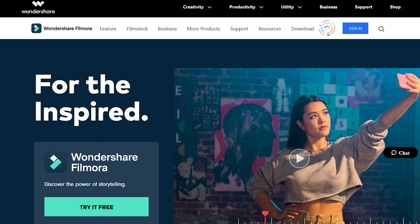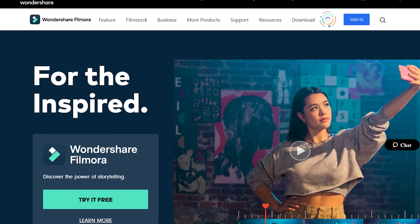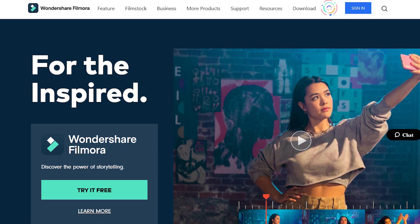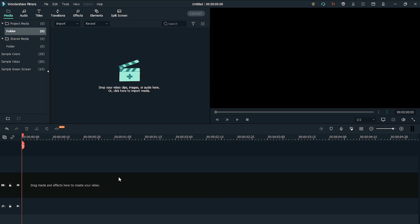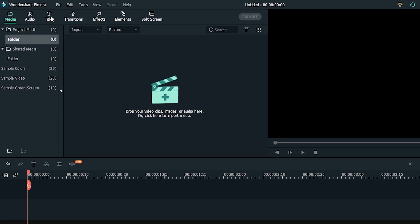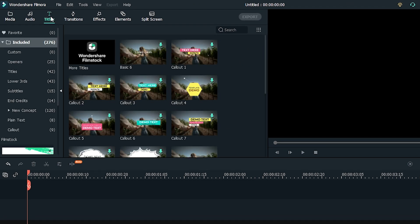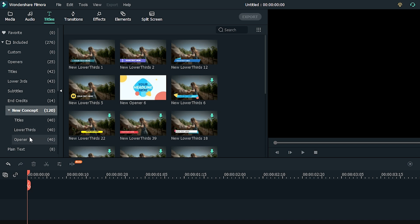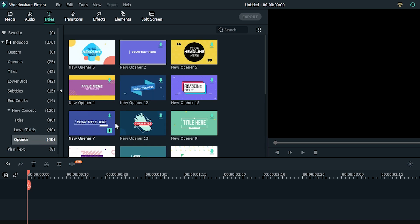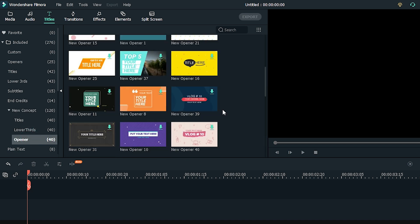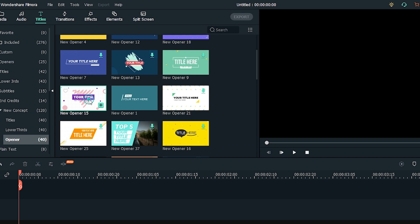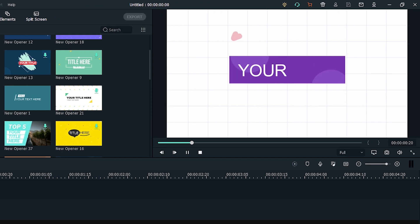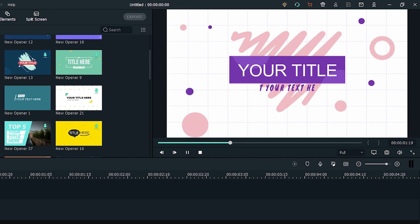The easiest way to do this is to use one of the many templates in Filmora. Just open the application, click Titles, and go to the Opener folder. You will find several cool intro templates to choose from. Just double click on them to preview.